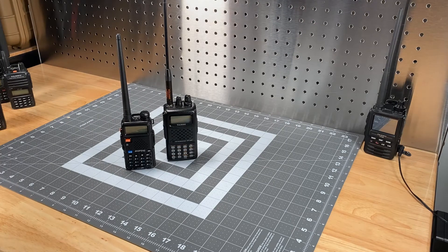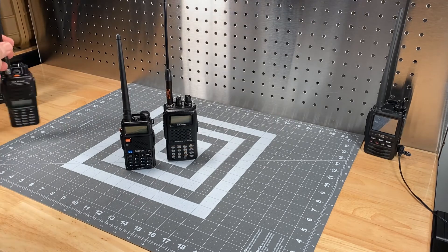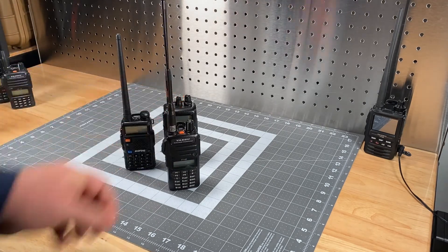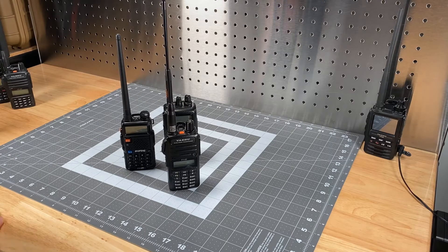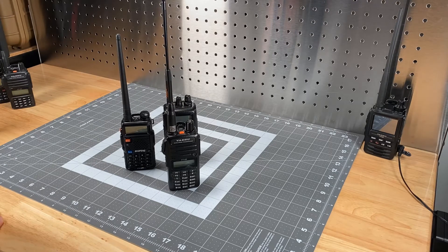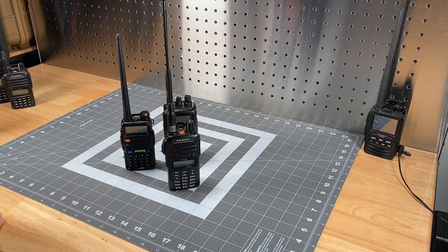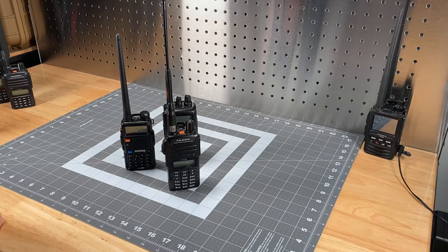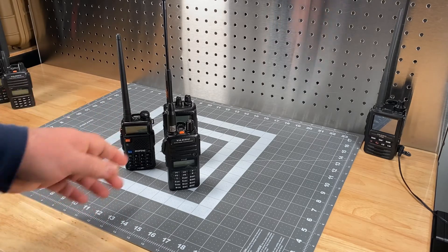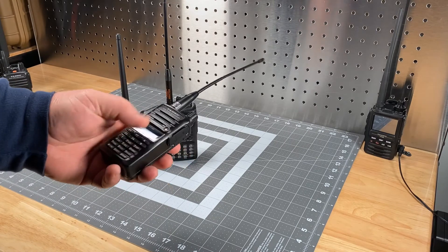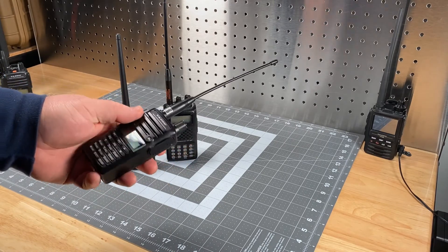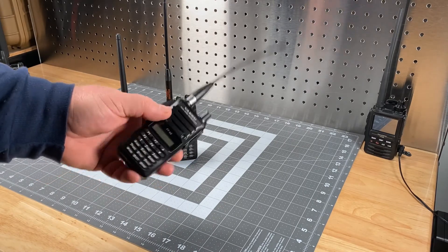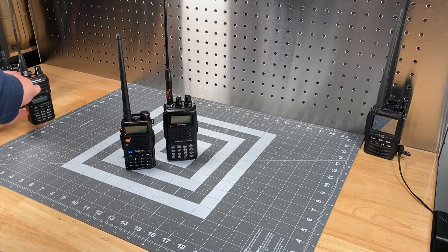Now the big name manufacturers, Yaesu for instance, their FT65R and FT4X, they can be programmed in the same fashion. Just a couple of key strokes if you know the right combination, you can set that up and it will now transmit out of band.